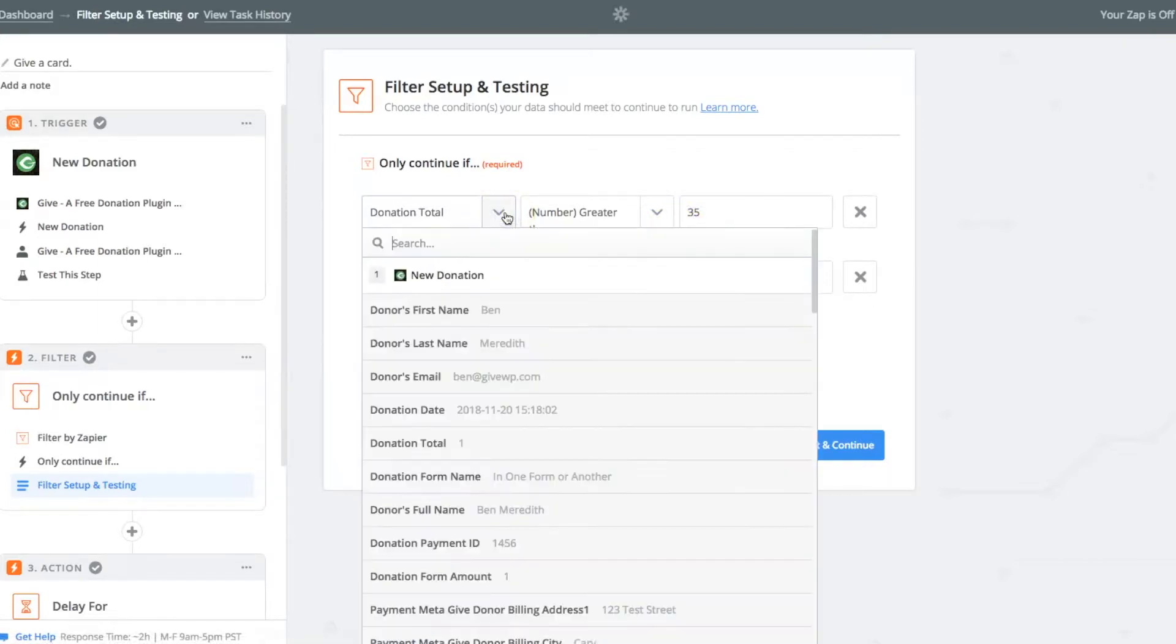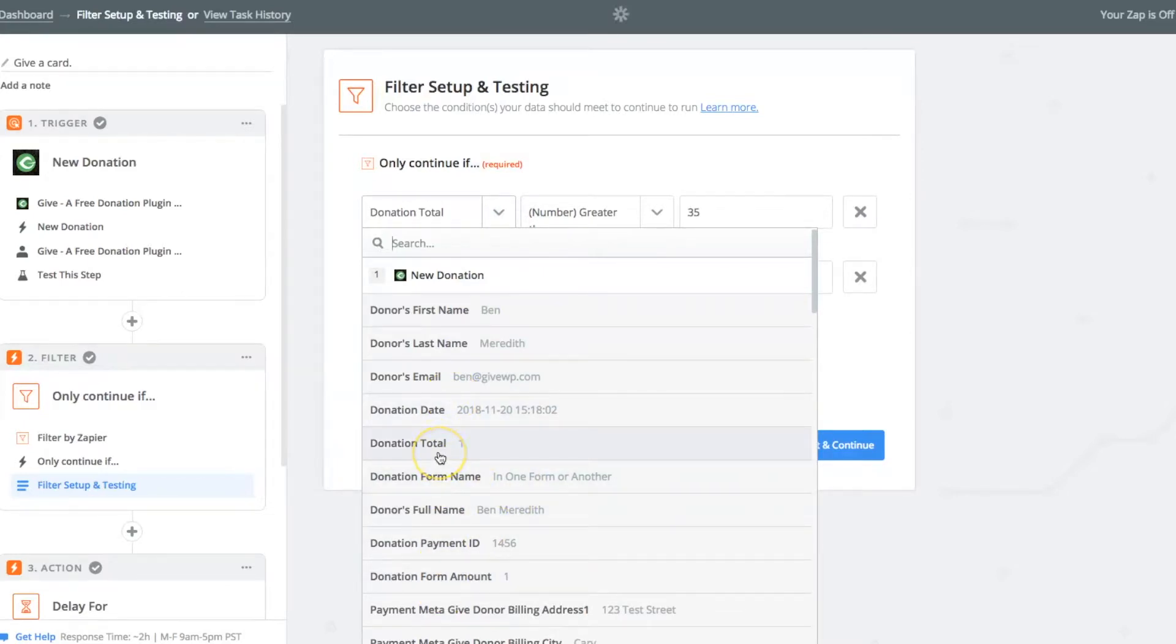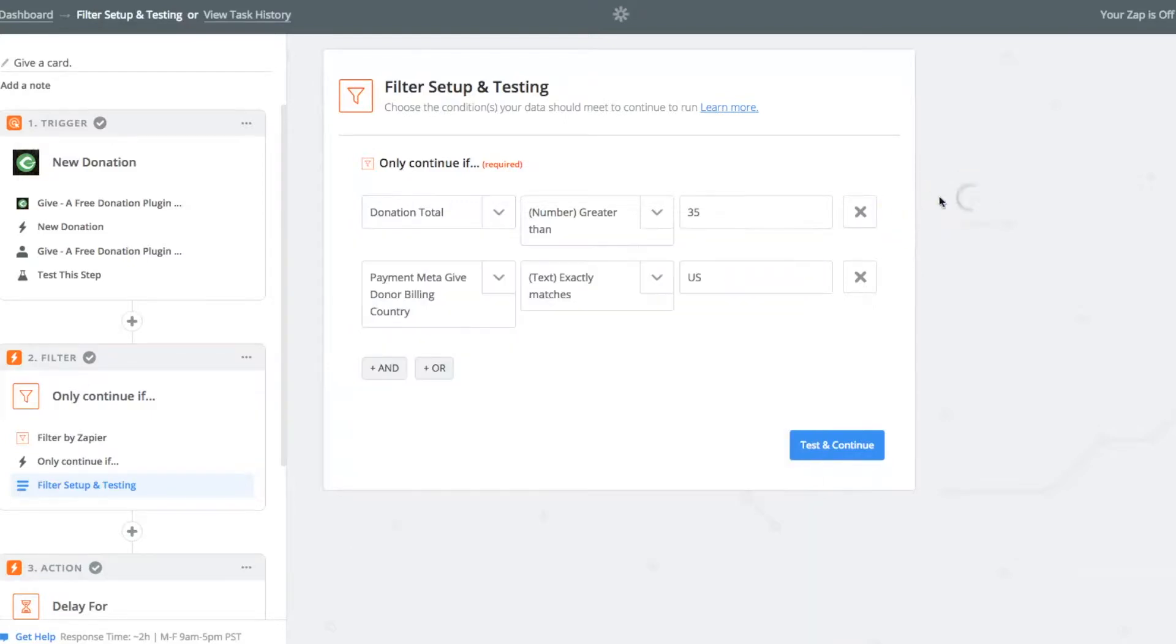For each one of these, you're able to find that data here. So donation total, which is the number one, this is a $1 donation that I sent as a test, in order to set up this Zap, and then do that.